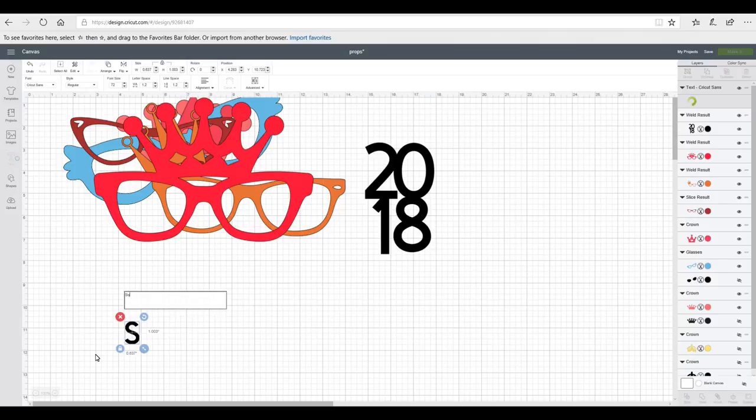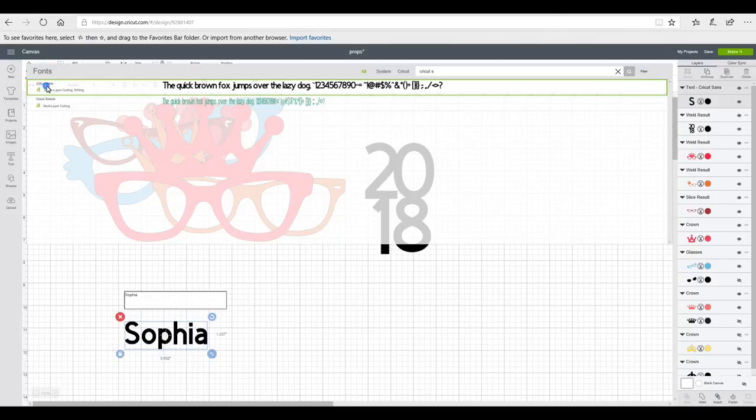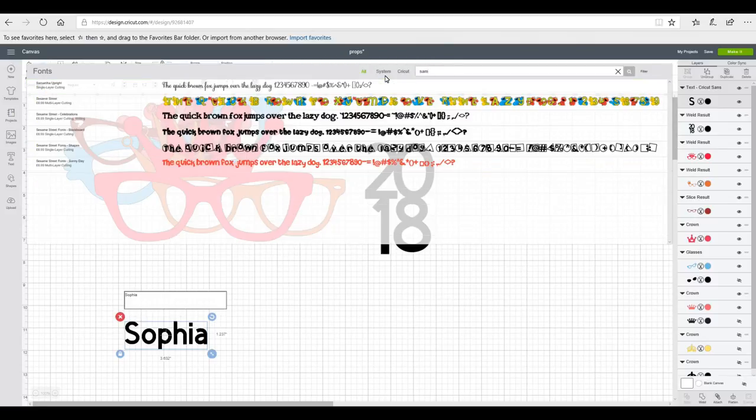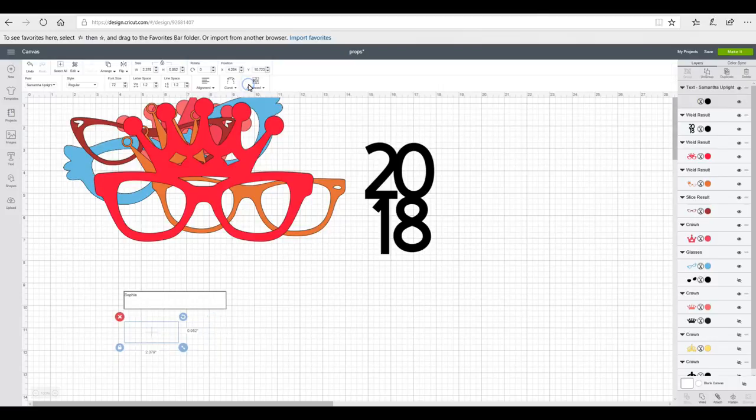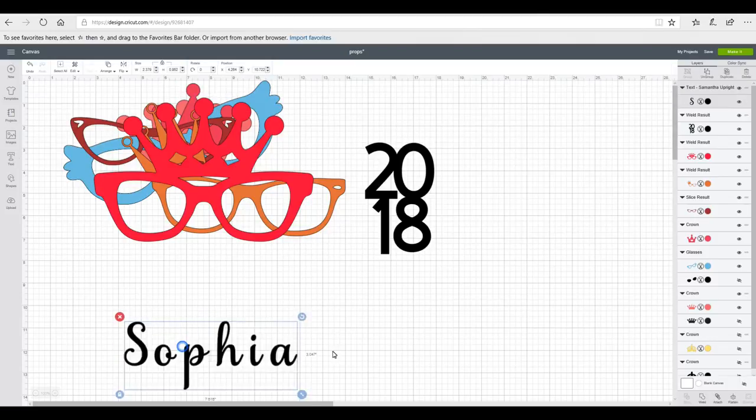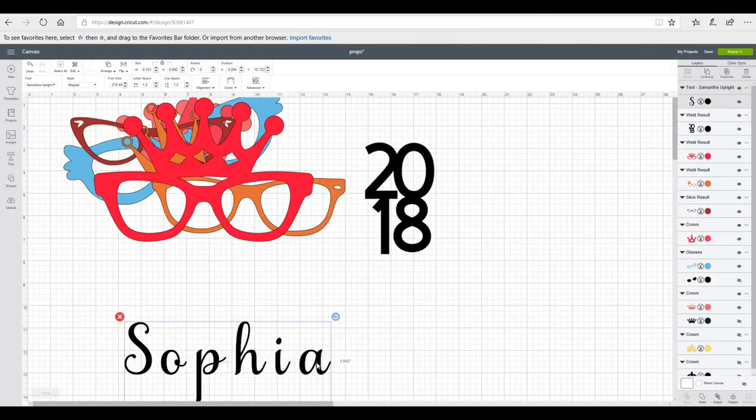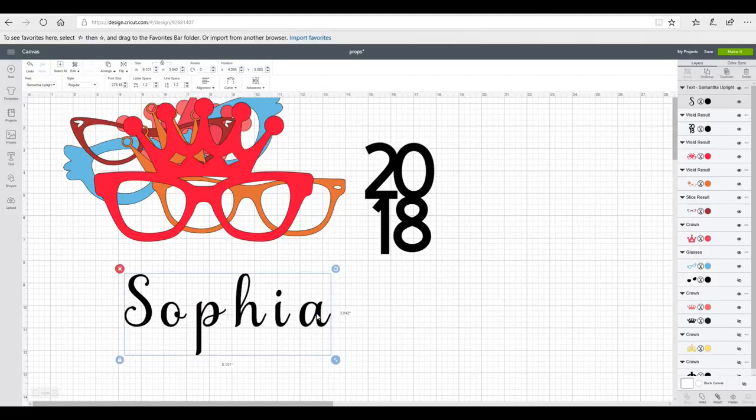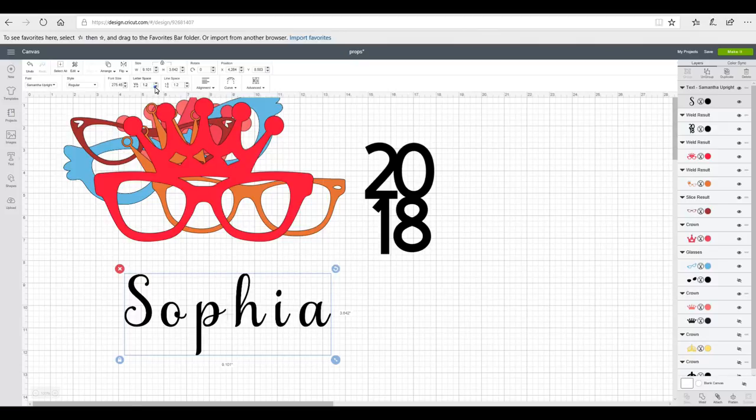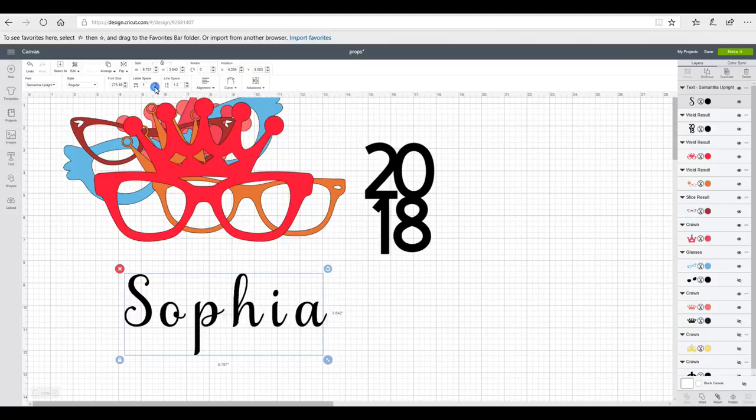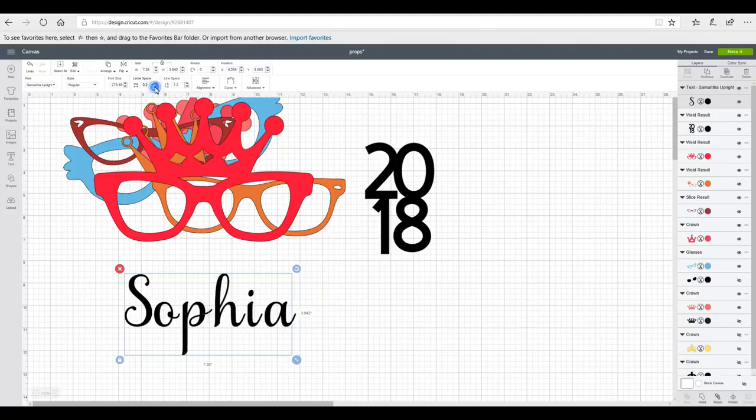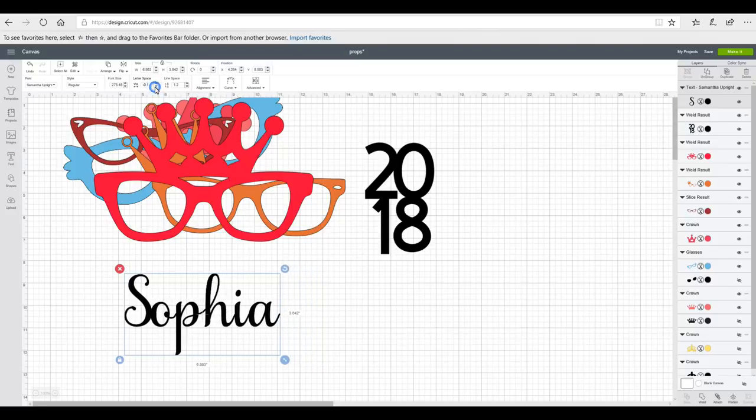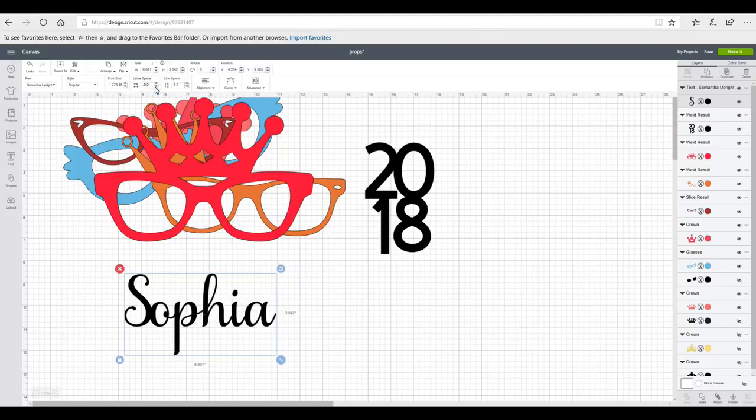Next we're just going to type out a name and I'm going to change the font to Samantha. So I'm just going to come up and I'm going to start typing it into my search. I'm then just going to make it bigger so I can see. And I'm then going to come up and decrease my letter space so again all my letters are overlapping. Once I'm happy with that I'm just going to simply come in and weld them.